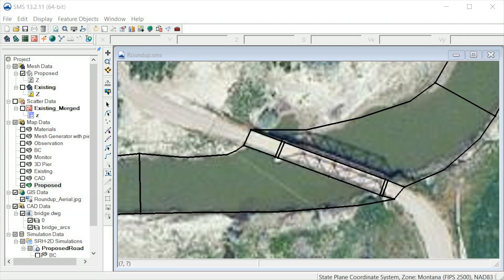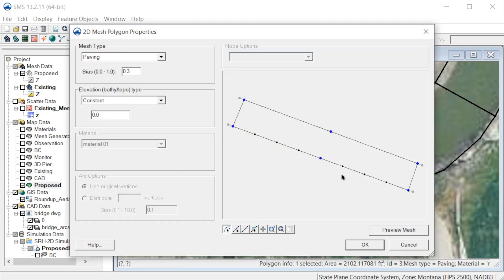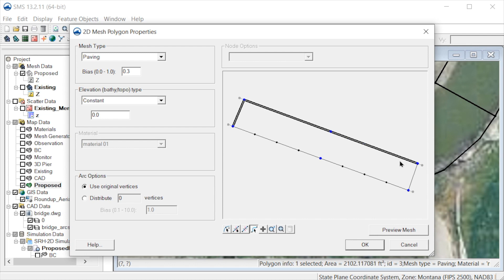Next, we'll edit the polygons for the bridge deck. Let's edit this center bridge deck polygon. We'll select the end arcs and the downstream arcs and add 3 vertices.